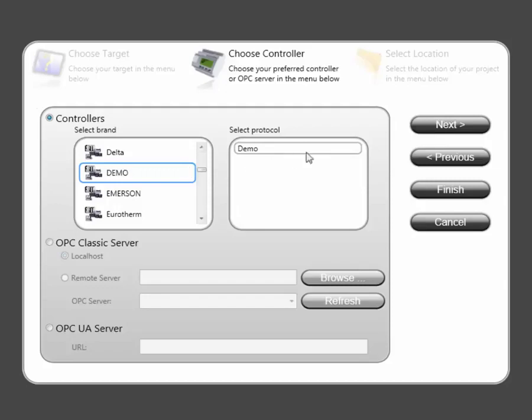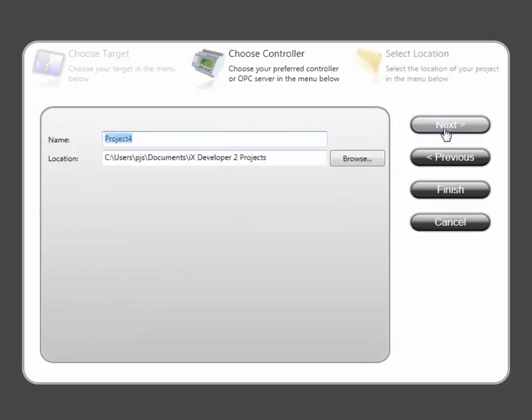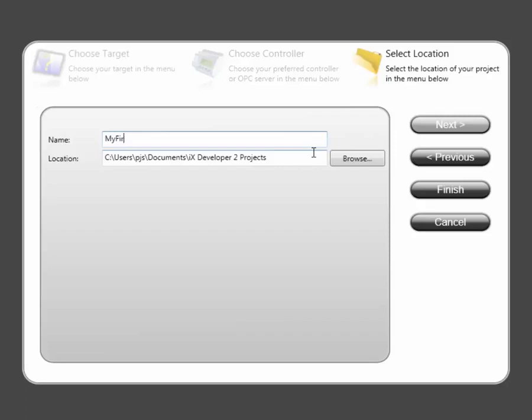Finally, you can select where the application should be stored and give it a name. The application is now generated and opened.